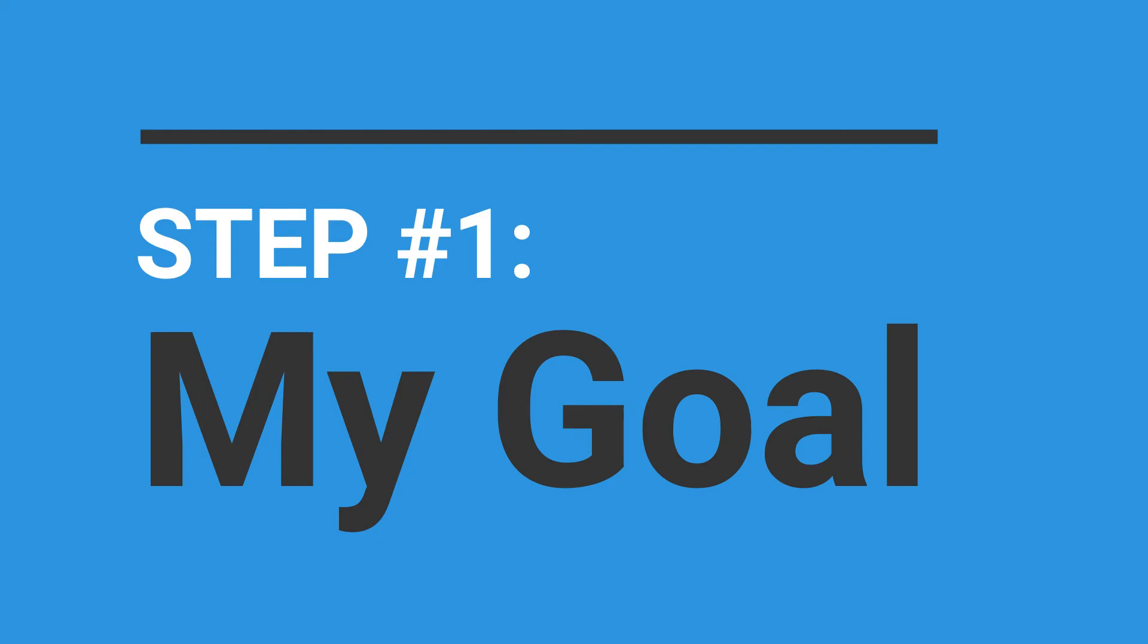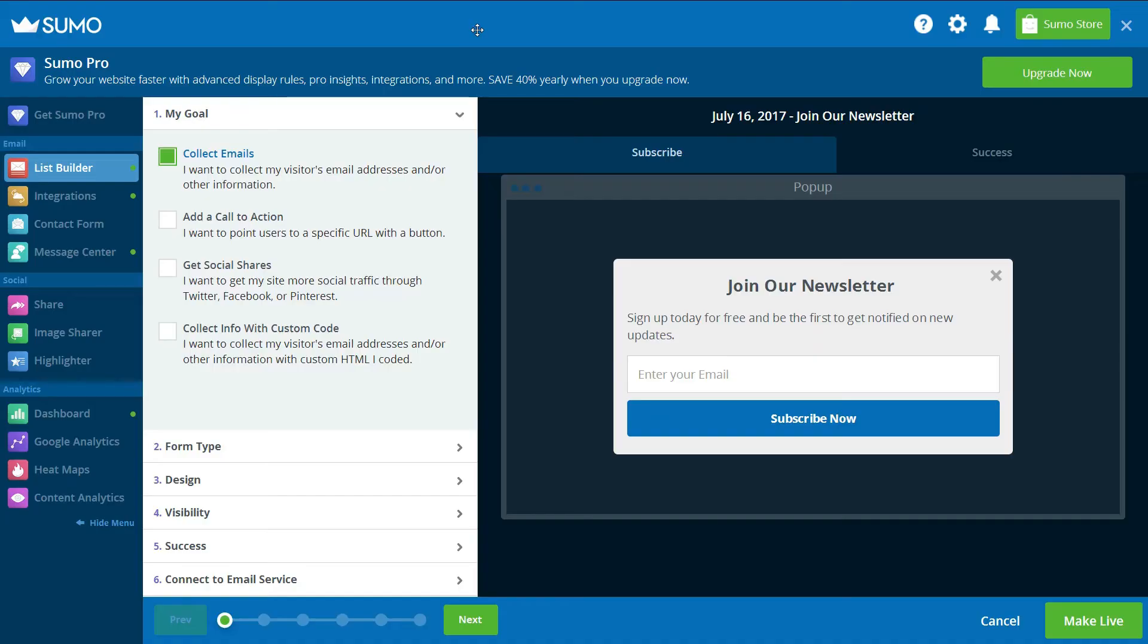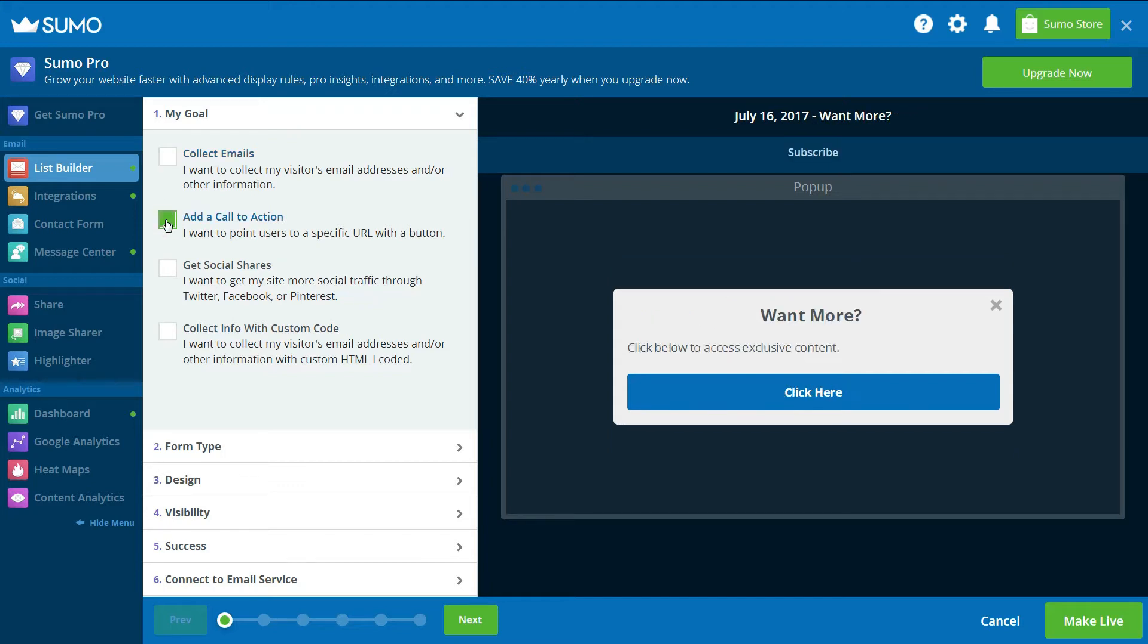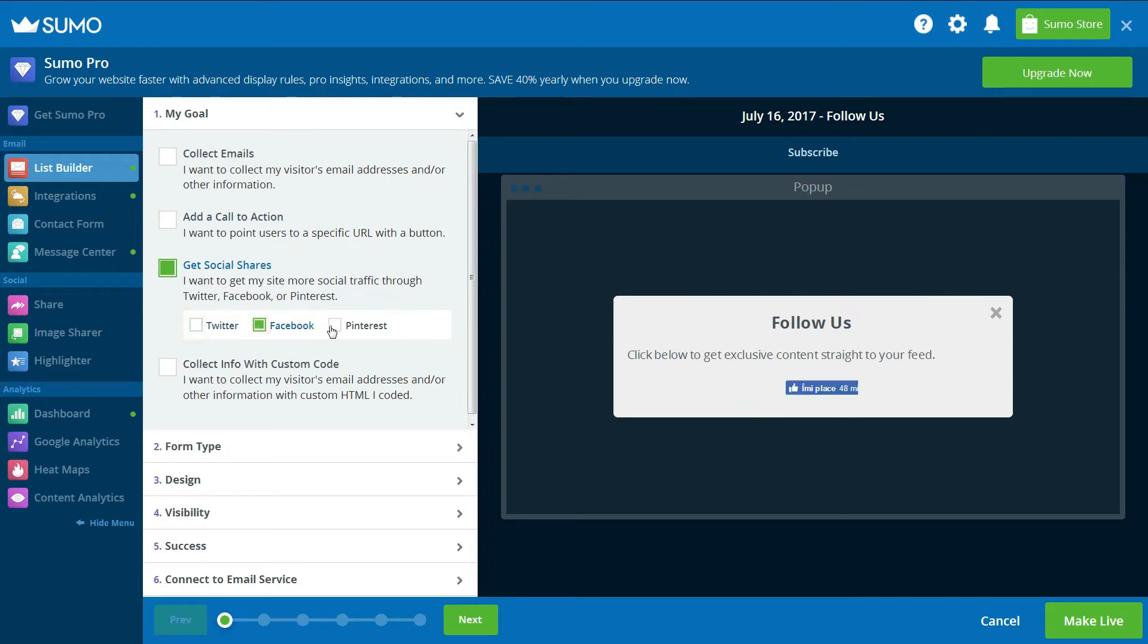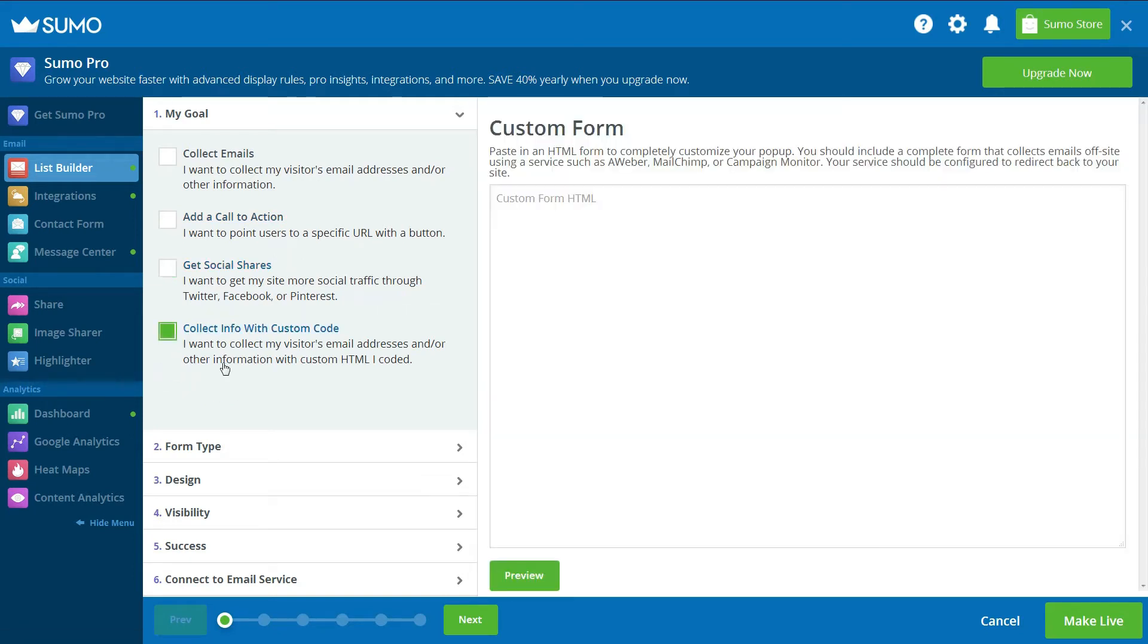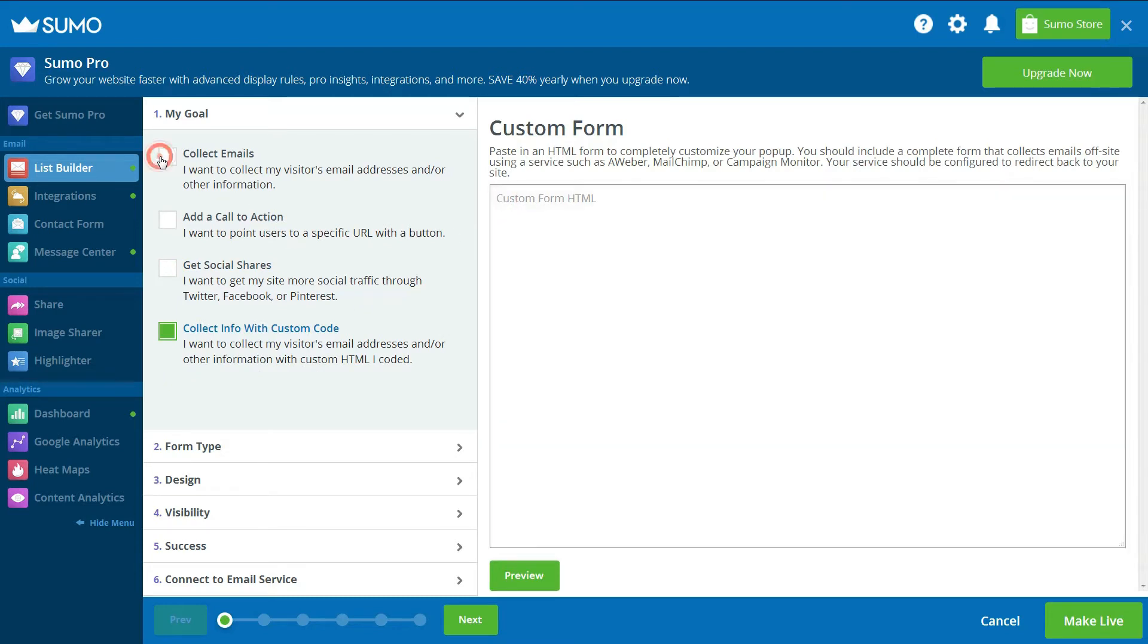Step 1 involves you selecting a goal for your Exit pop-up. There are 4 goals to choose from: Collect emails, add a call to action, get social shares, and the last one will allow you to collect info with custom code. For the purpose of this video, I have chosen the first one, Collect emails.